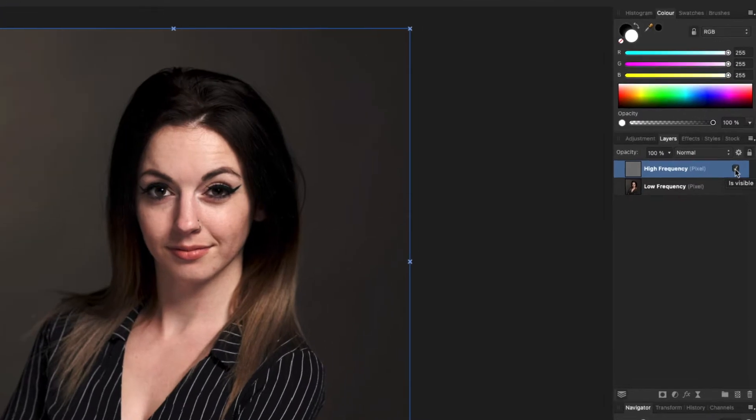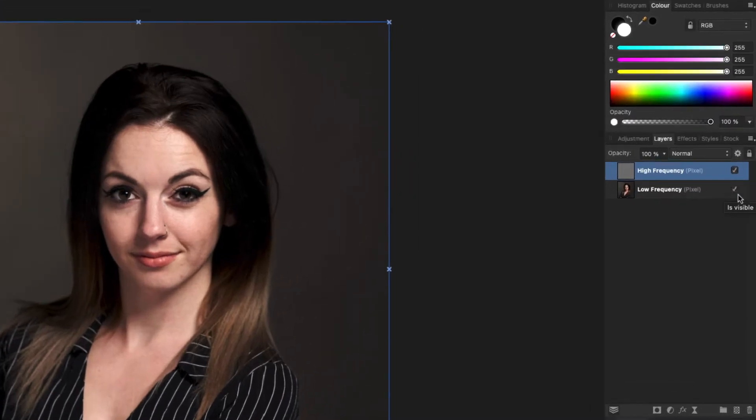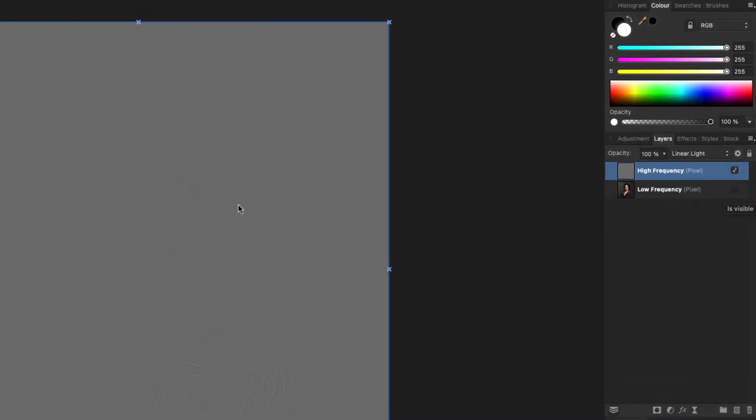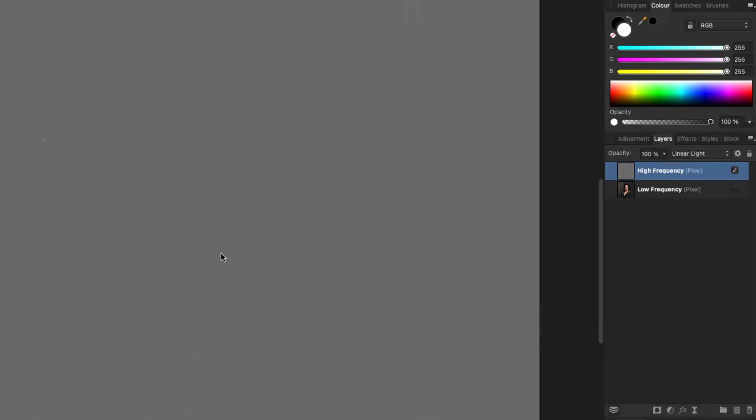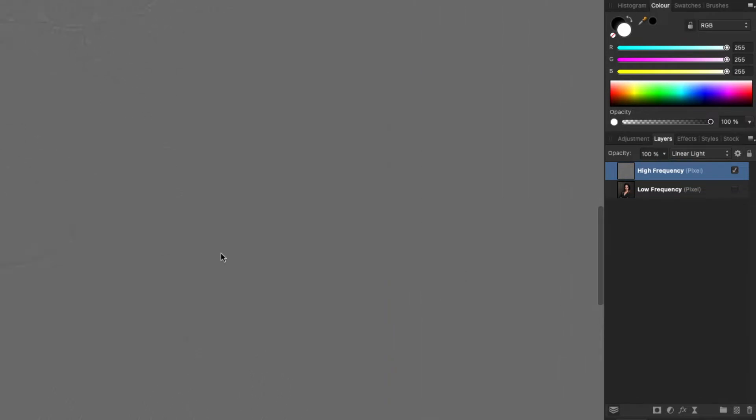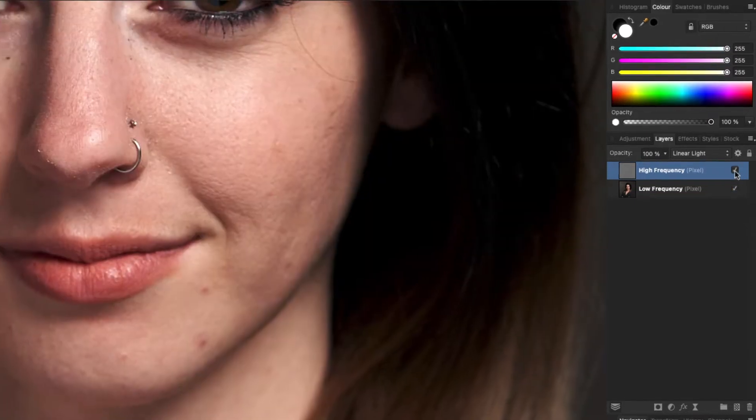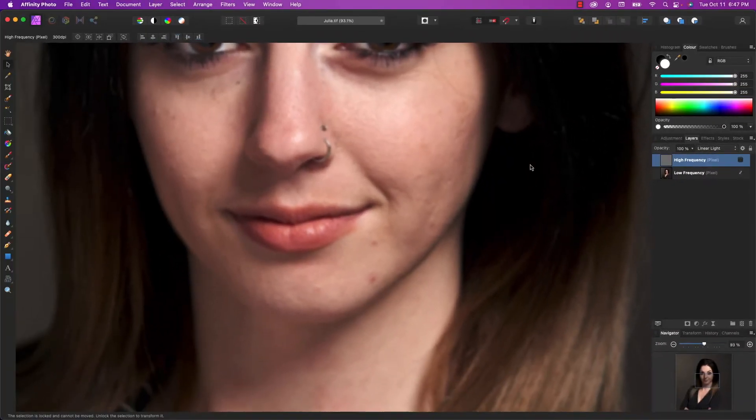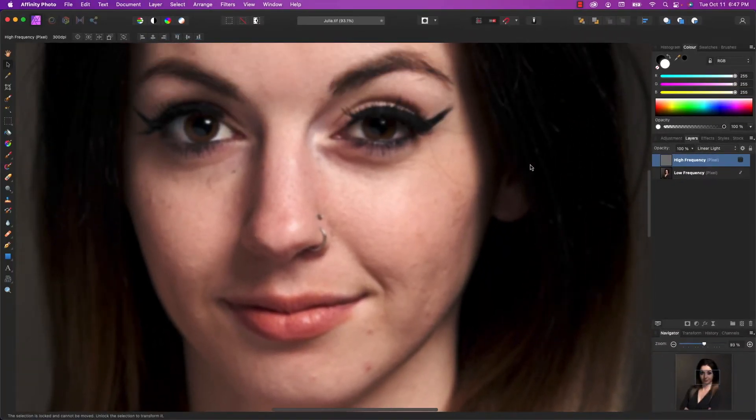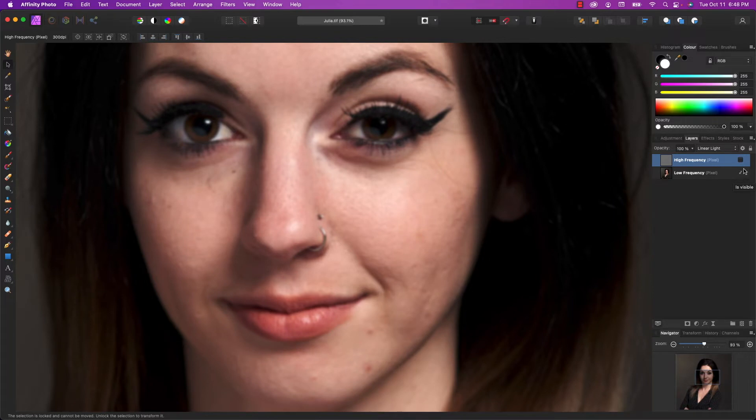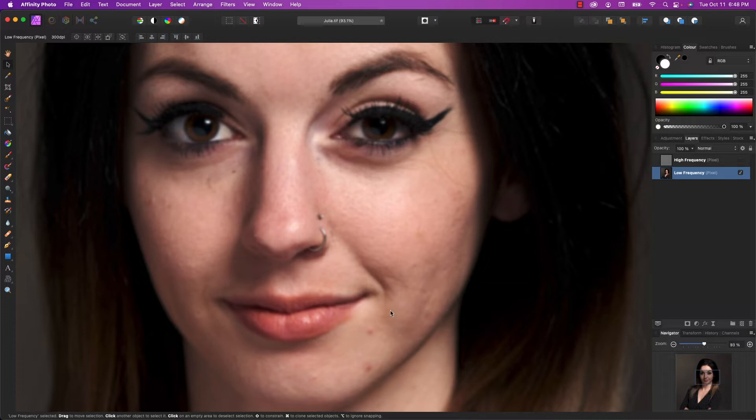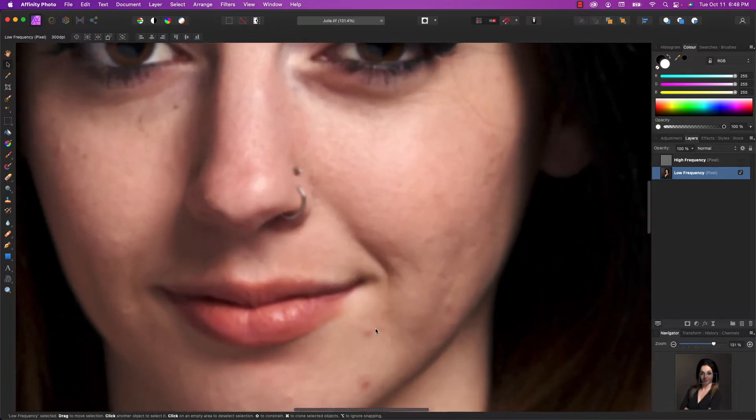So I can show you by turning off the low frequency, which is the color, so you can only see the high frequency. And if I zoom in a little bit, you can see that there's texture there. And of course, the low frequency just shows the color without the texture. So we don't mess with the high frequency layer. We only work in the low frequency layer. So I'm going to select that, and I can start making changes right away.